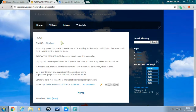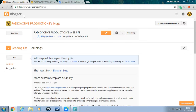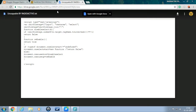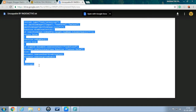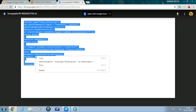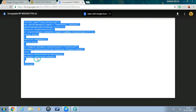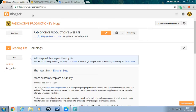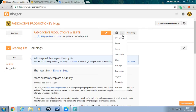Step 1: log in to your blogger account. Step 2: go to the link provided in the description. Step 3: download the content or copy the content. Step 4: now go to your blogger main screen. Step 5: go to layout.